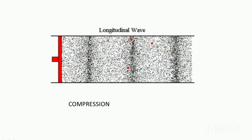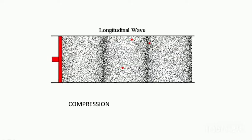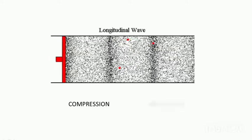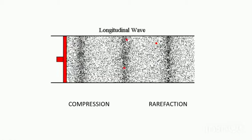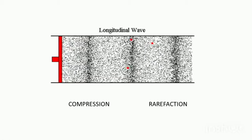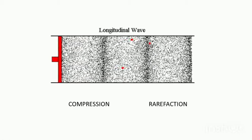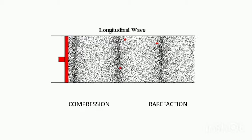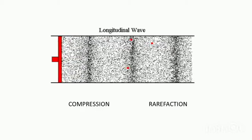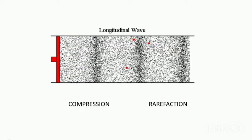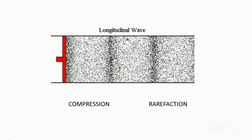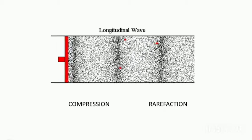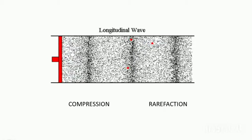The portion where the particles are not that packed, that area or portion is called rarefaction. Because of this compression and rarefaction, the vibration from the vibrating body passes on to the medium. Here the medium is air and it moves on this way.